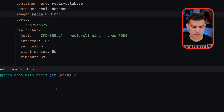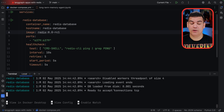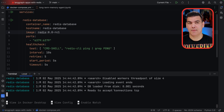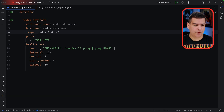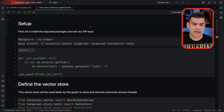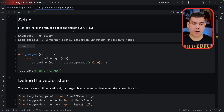All you have to do is run Docker Compose up on this project, and then when you see the message 'ready to accept connections to TCP', that means that the Redis database is open for business. Let's move forward — the dependencies for the LangGraph application and Jupyter Notebook are also important.